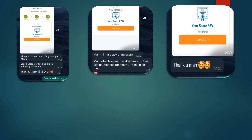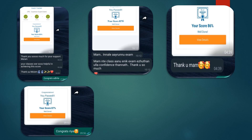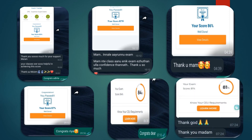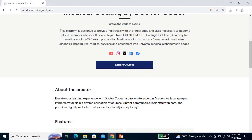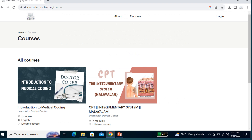These are some brief ideas about the website I'm launching, and it will be launched by next week. The link for the website is given in the description box. When you click on that link you will be directed to a page that shows Medical Coding by Dr. Coder. You can scroll and see 'Explore Courses' — just click on that and you can see the courses I have already uploaded.